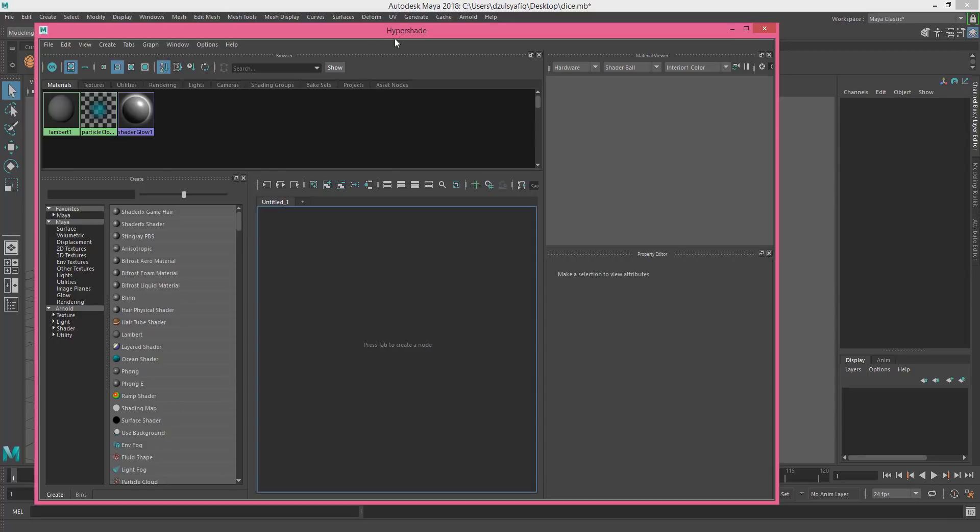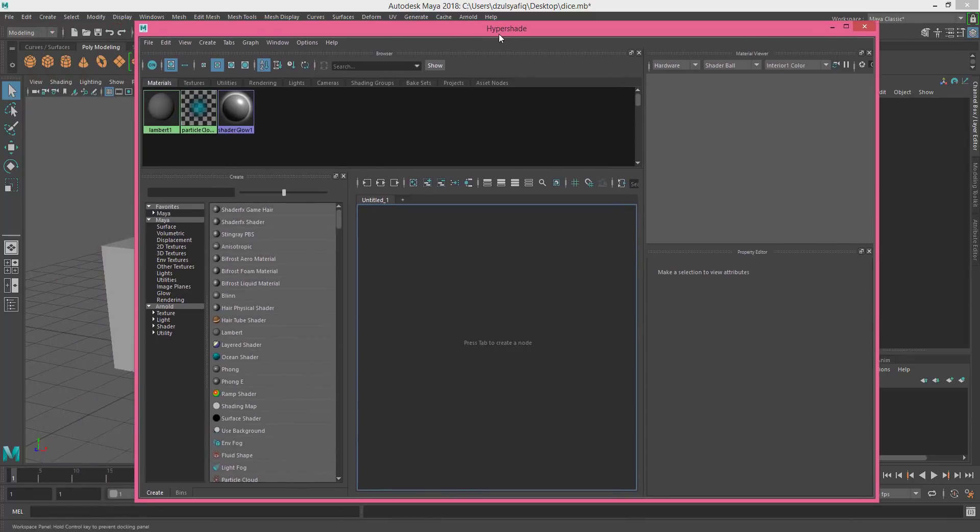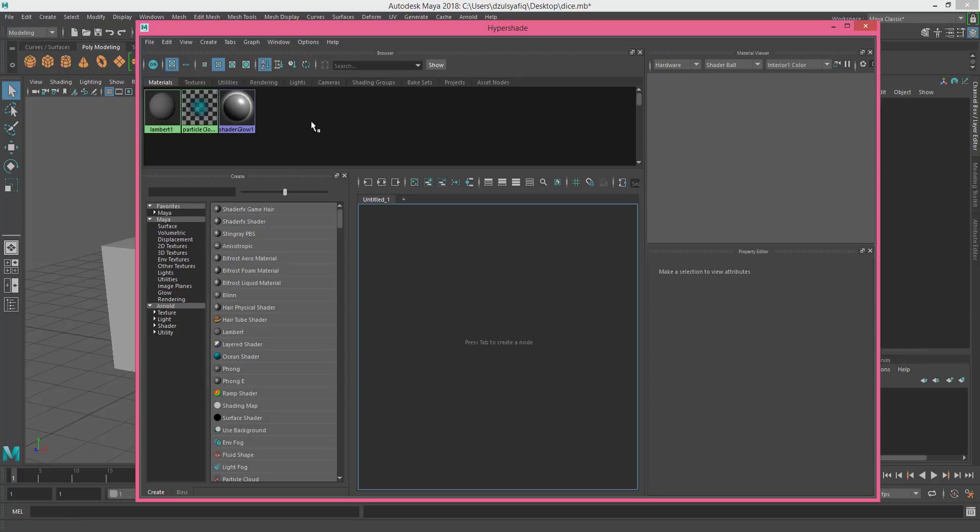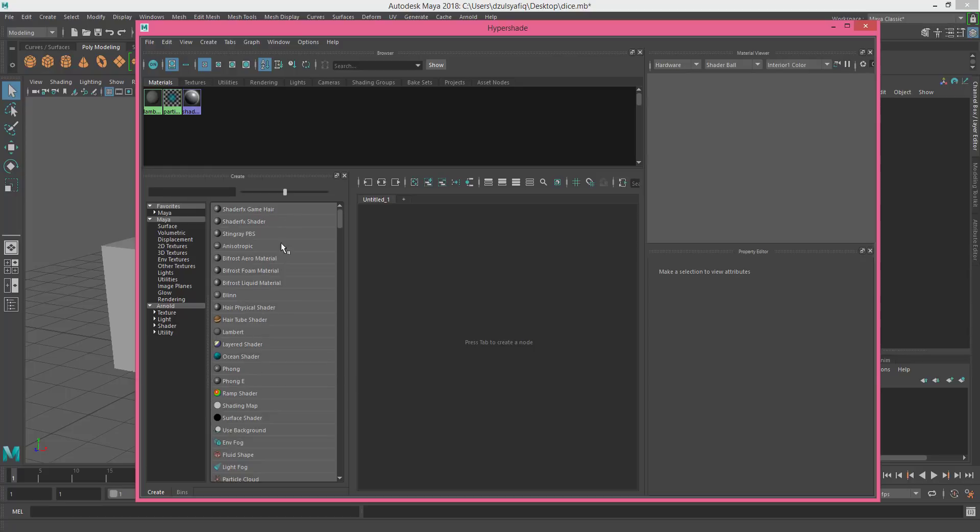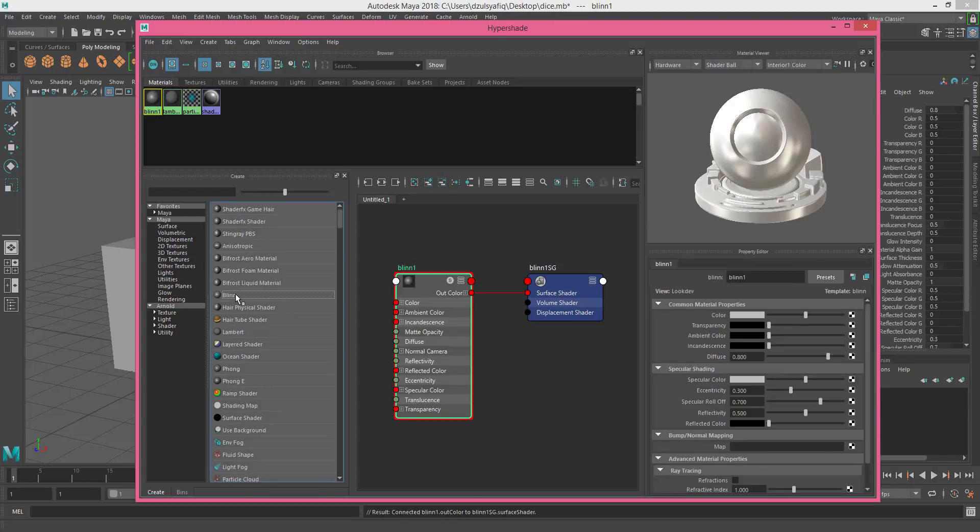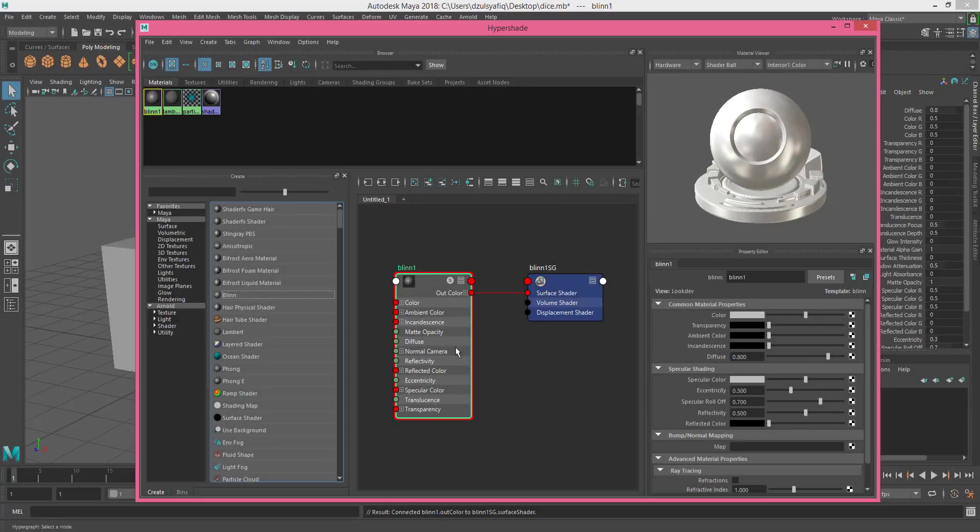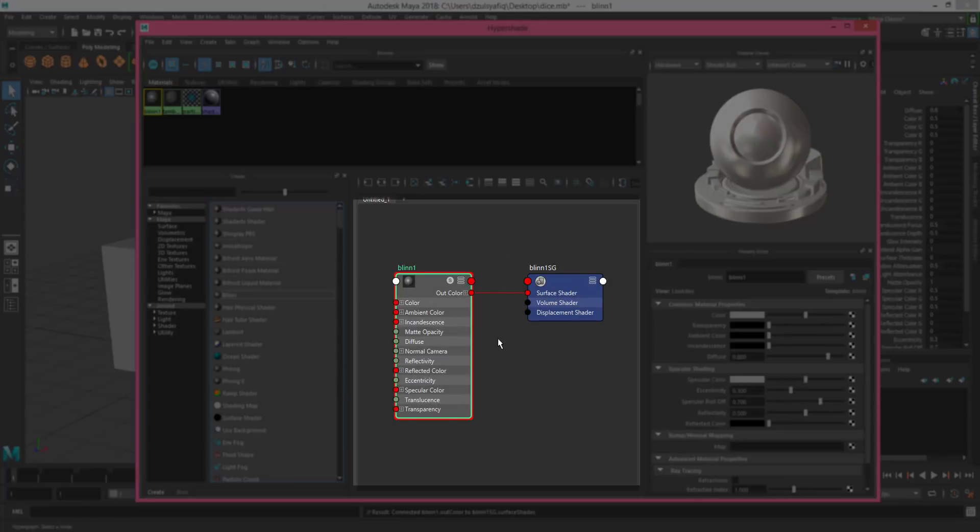So this is the Hypershade. On the left top of the window you can see all the materials that you create will be displayed here, and then this is a list of materials that you can create. This is the graph network. In this case we're just going to use Blinn, so you can go here and select Blinn. What happens is when you create the material it will appear here, and this is the network for the material.